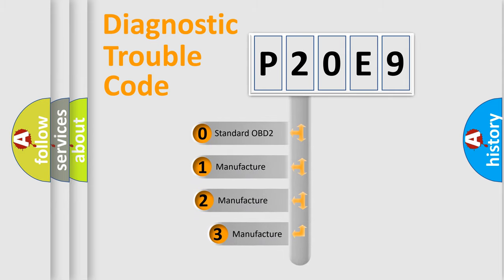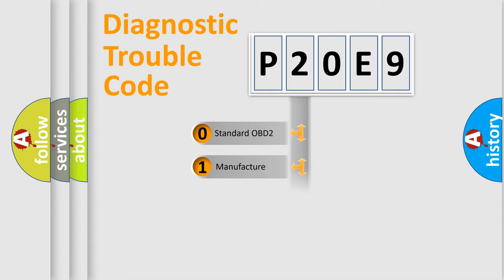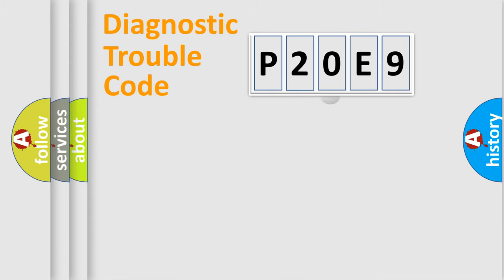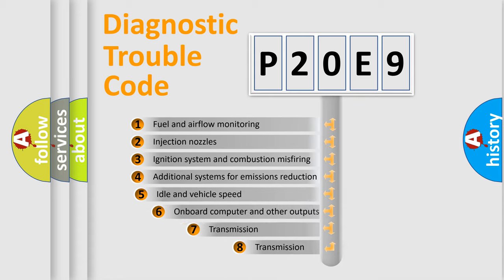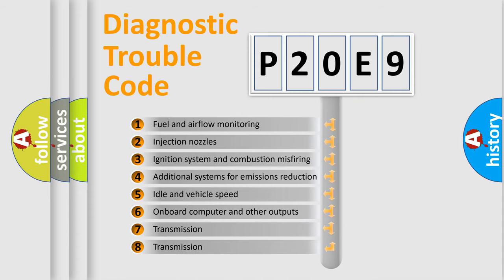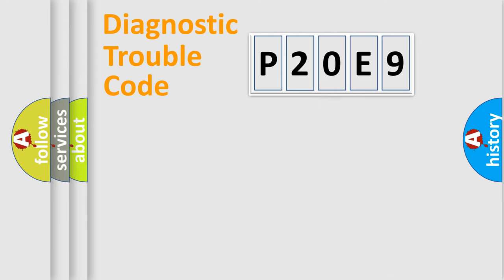If the second character is expressed as zero, it is a standardized error. In the case of numbers 1, 2, 3, it is a more prestigious expression of the car-specific error. The third character specifies a subset of errors. The distribution shown is valid only for the standardized DTC code.